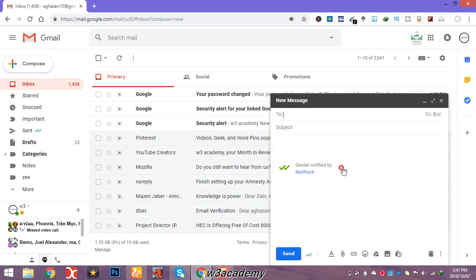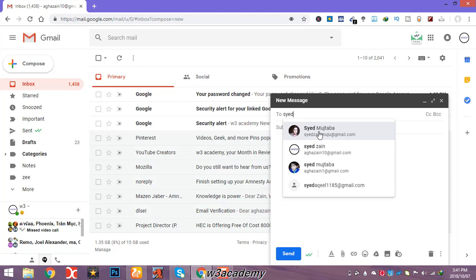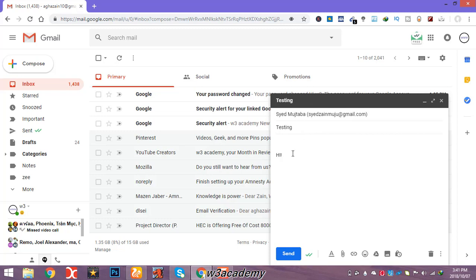So I'll compose a message, put in my email address, and just write something here — okay, some message: 'Hi, this is W3 Academy.' Now I will send this message.